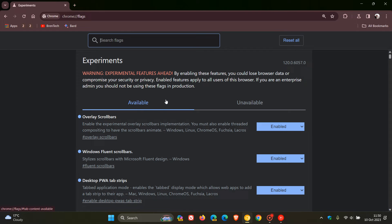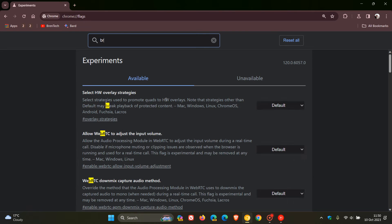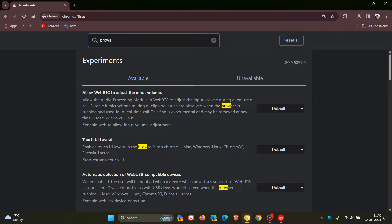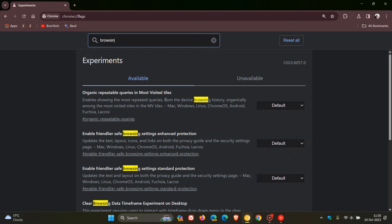In this search, just enter browsing. That's enough to bring up the relevant flag we're looking for.